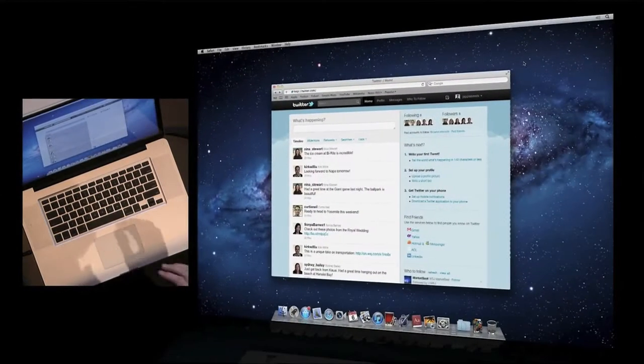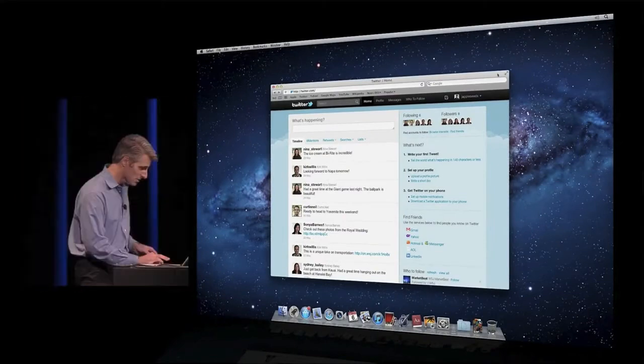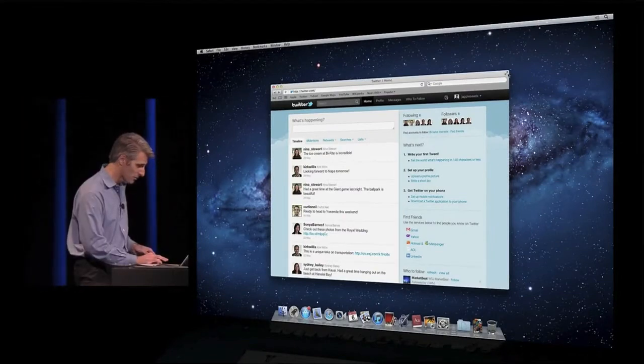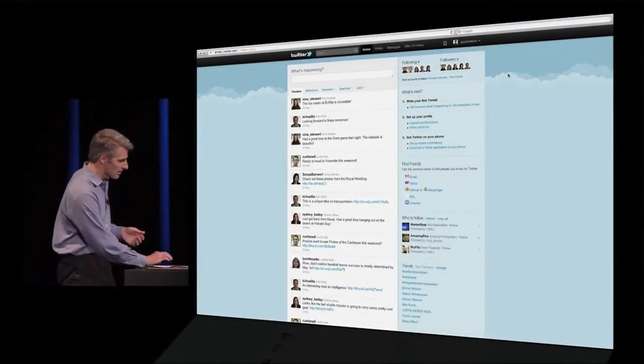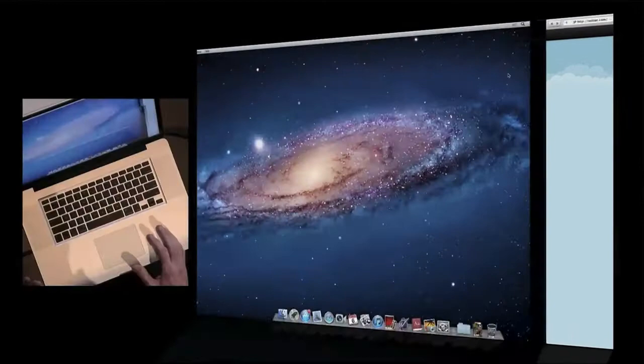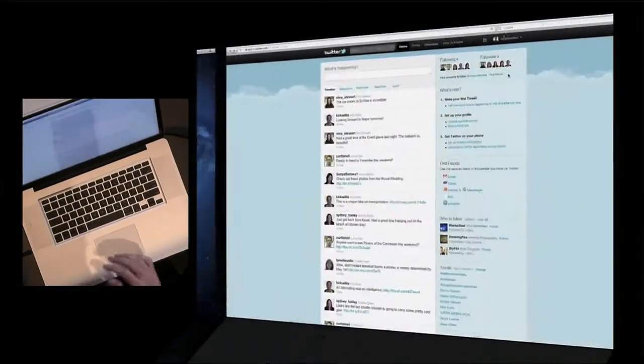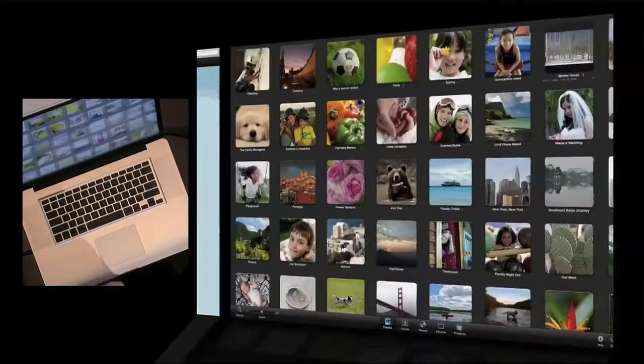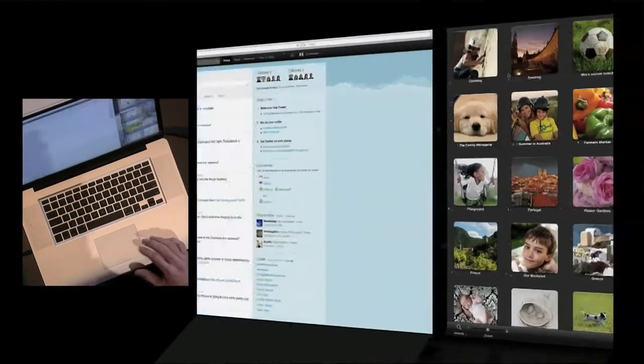You can see Safari supports full screen as well. Let's go take our Safari window full screen. So now we have our dashboard over our desktop over here to the left. We have Safari. And of course, iPhoto's still there in full screen as well.